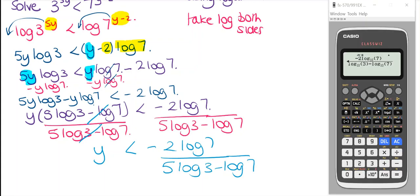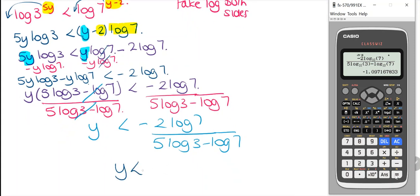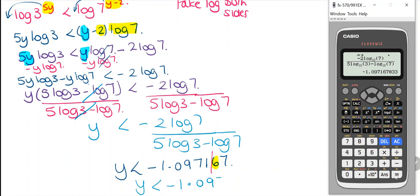If we put this into the calculator — I've used base 10 logs — we get minus 2 log 7 divided by (5 log 3 minus log 7). The result is approximately minus 1.097167, and rounding to four decimal places, y is less than minus 1.0972.